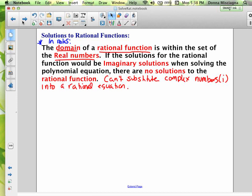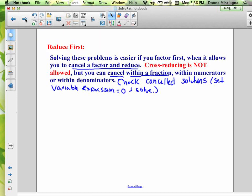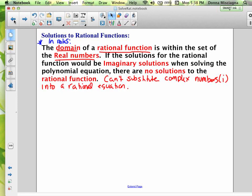In the next video, you'll look at reducing first to make solving a little easier. We couldn't reduce in the equations in this lesson, but in the next one you'll be able to do some reducing. Thanks for watching, and bye for now.